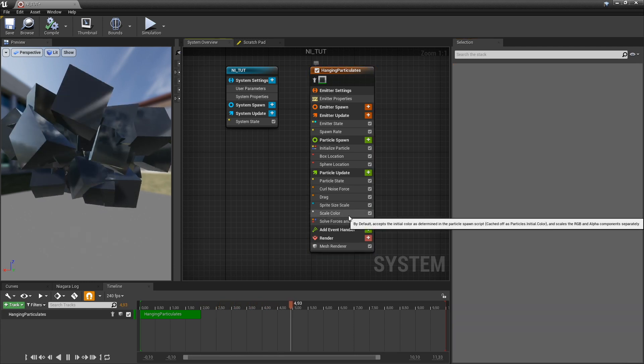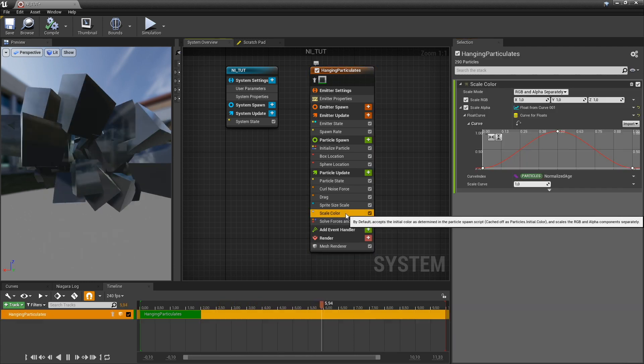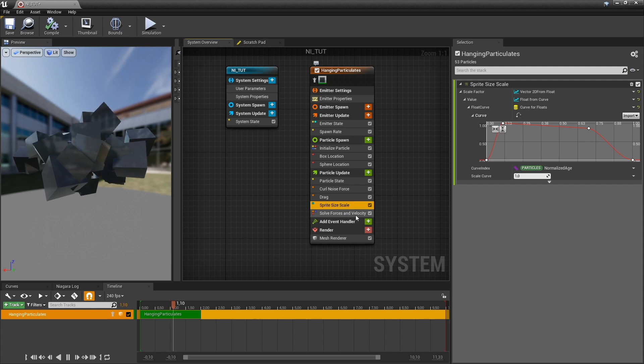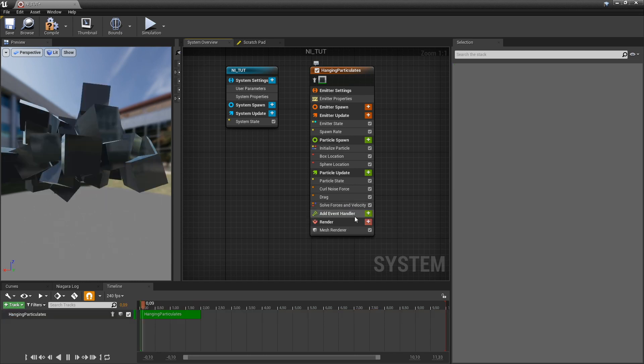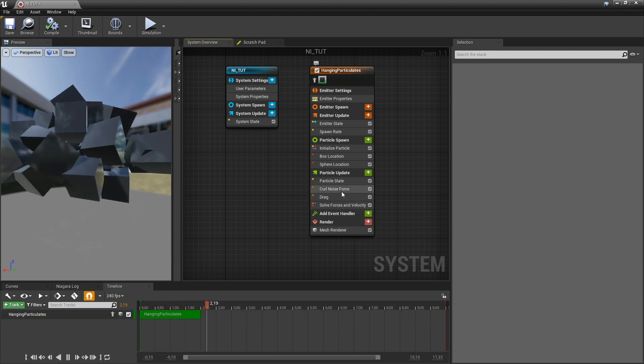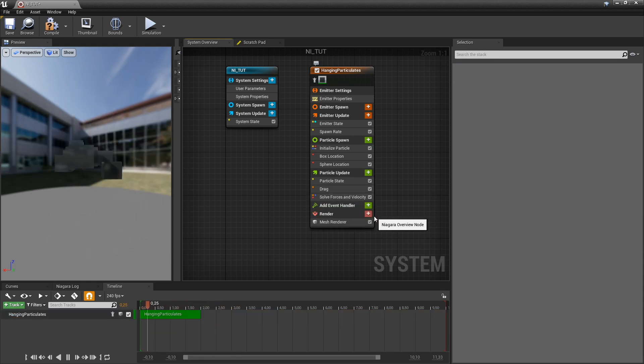Next up, there's a bunch of stuff we don't really need. We don't need scale color, we don't need spread size scale. And we can get rid of the noise for now.